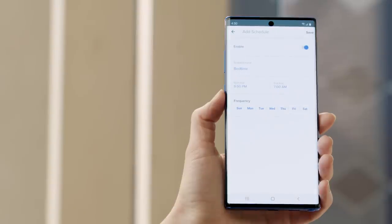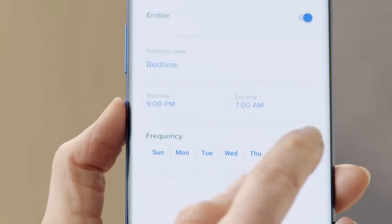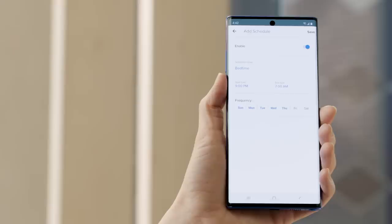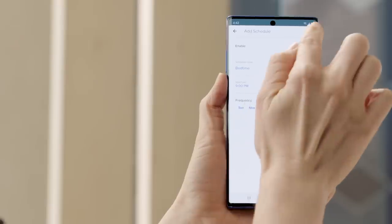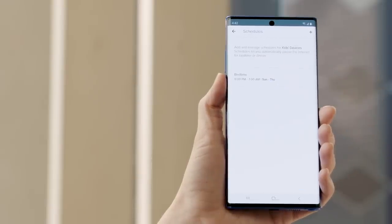You can also adjust the frequency. For example maybe you only want this to apply on school nights — adjust the window to Sunday night through Thursday. Then tap save when you're done. The next screen will confirm the schedule you just created.